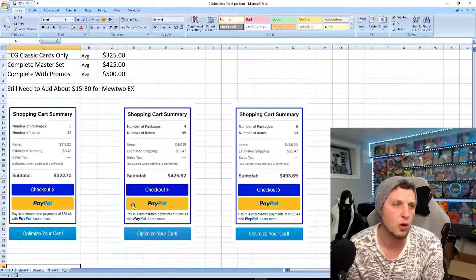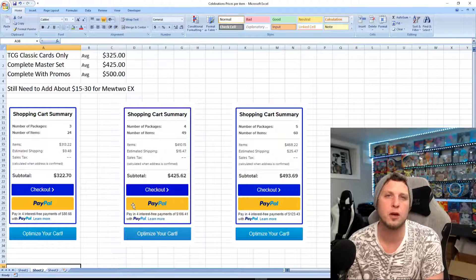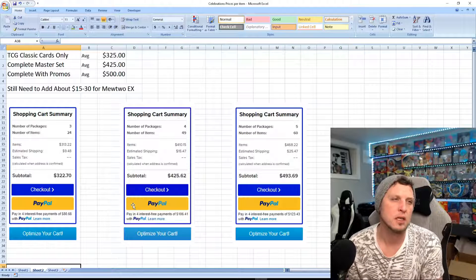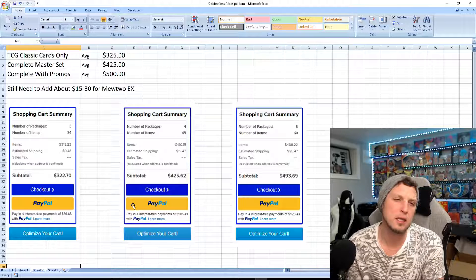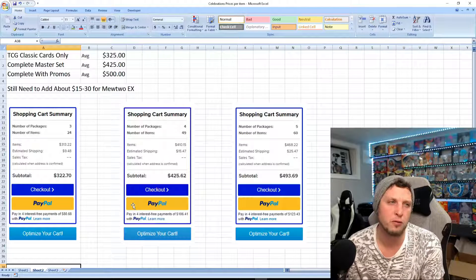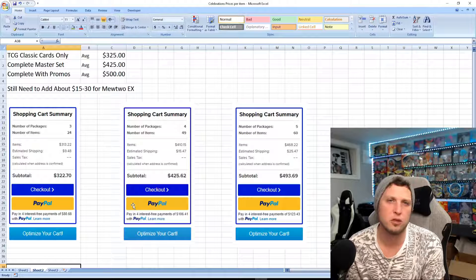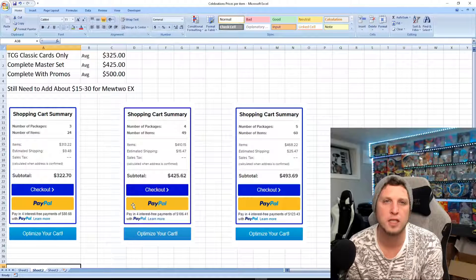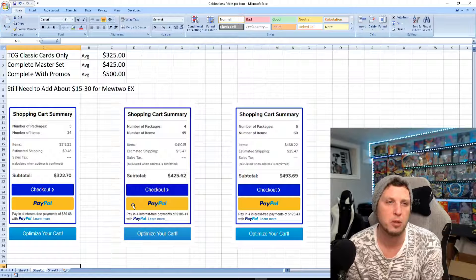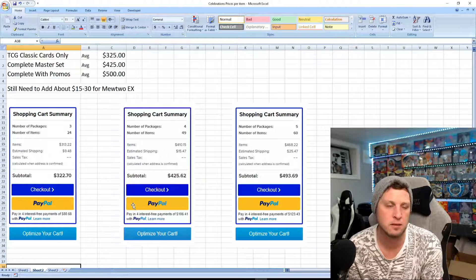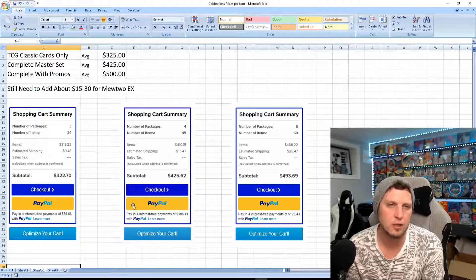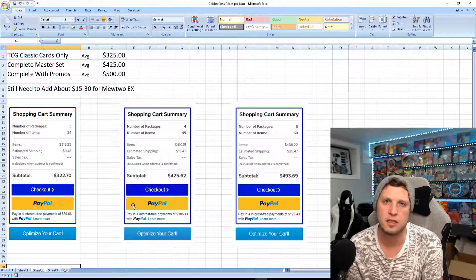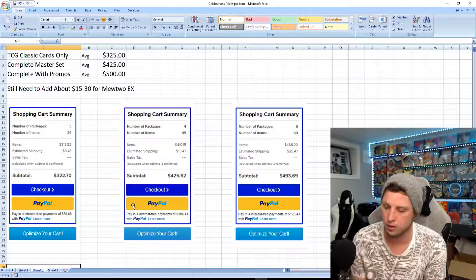If you wanted to get all the promos, you're probably looking at around $500. That's if you wanted to get every single promo from TCG. These are all near mint cards. You're obviously not sure exactly what you're getting. You're probably getting like PSA 8s, 9s. You're most likely not getting any PSA 10s. That's just how it works when you're buying raw cards.